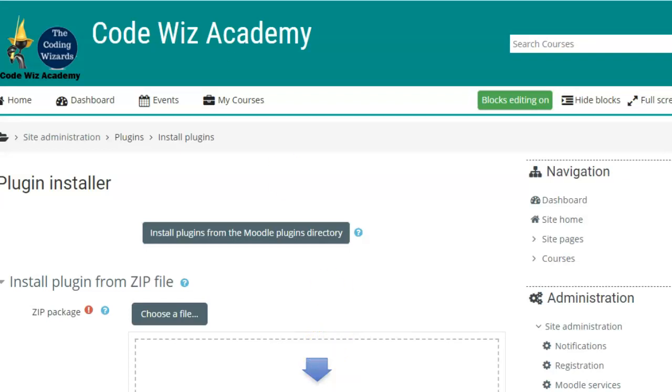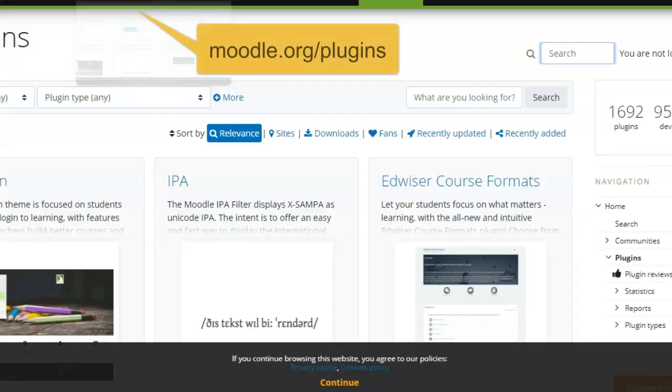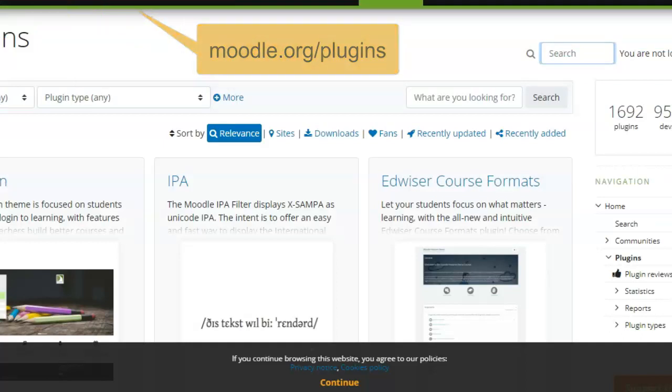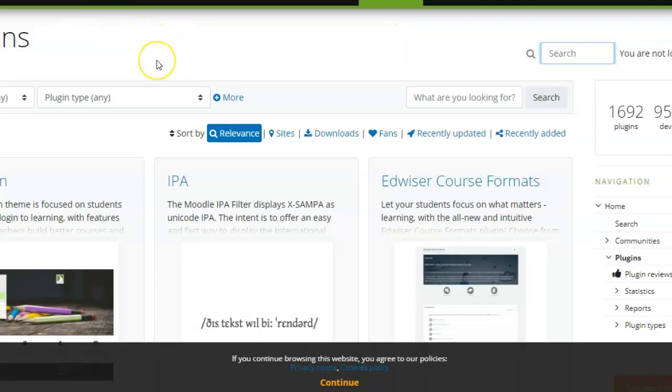So first of all, we will go to moodle.org forward slash plugins. On this site, you will find all the plugins for Moodle.